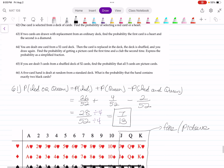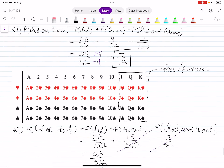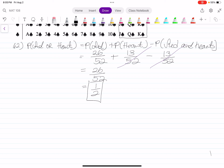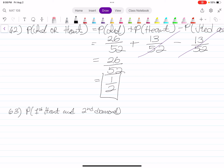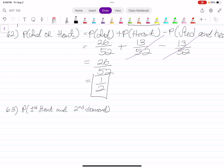Number 63: If two cards are drawn with replacement from an ordinary deck, find the probability that the first card is a heart and the second card is a diamond. It is drawn with replacement, so because you are replacing, this is a scenario of independent events.